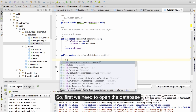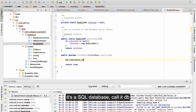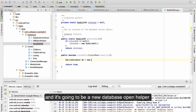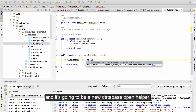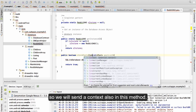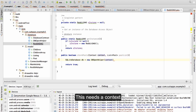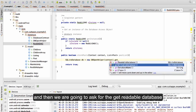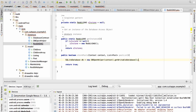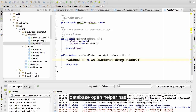First we need to open the database. So SQLiteDatabase — we call it DB — and it's going to be a new DatabaseOpenHelper. This needs a context, so we will send the context also in this method. It needs a context, and that's all. Then we are going to ask for the getReadableDatabase. getReadableDatabase is a method that the DatabaseOpenHelper has.